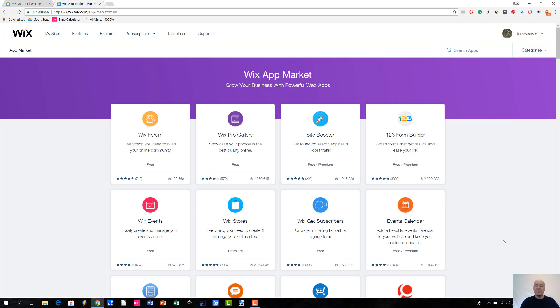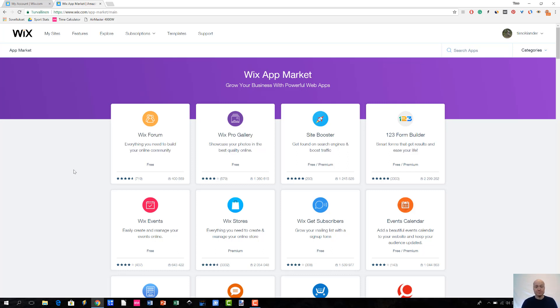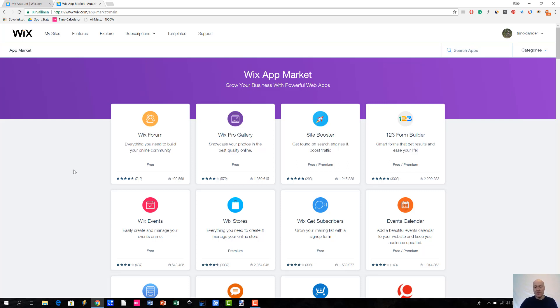Let's take an example of an app. Let's say that we are interested in Wix forum. So, what you are going to see first is that there is a very brief description of the app and what it's all about. Another very important piece of information is that you will also see right away whether this app is a free or a premium. And then there is this other option which is between these two, free/premium.